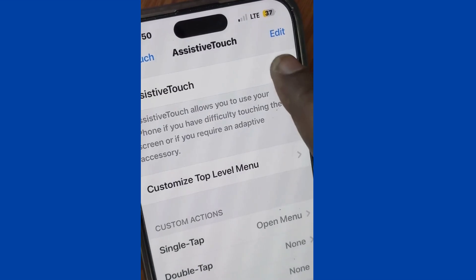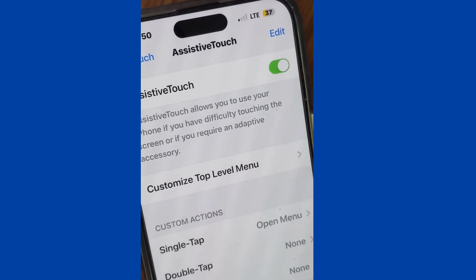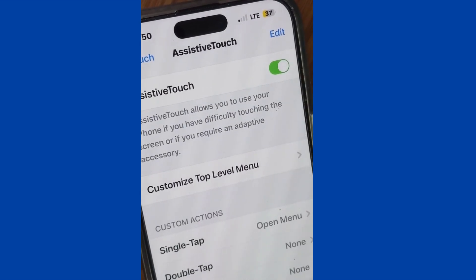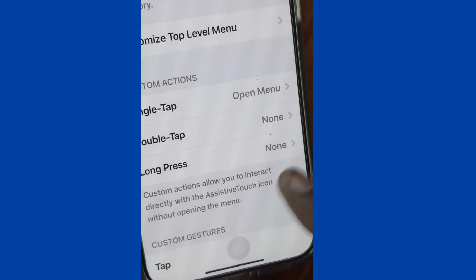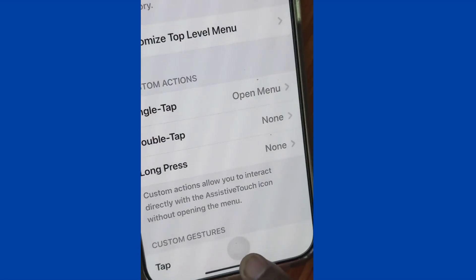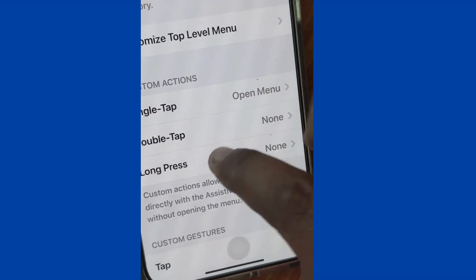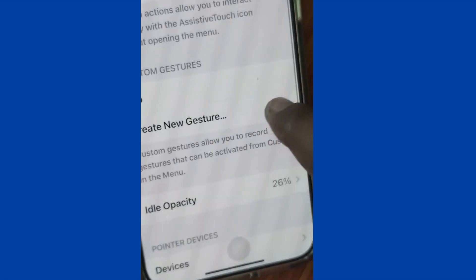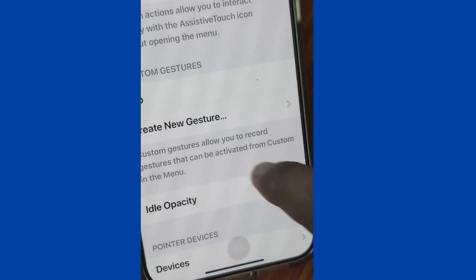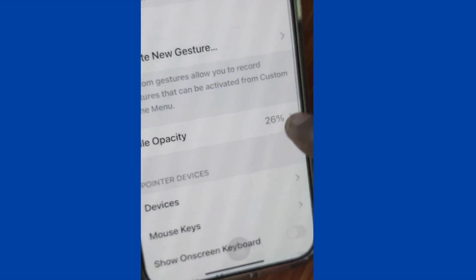Enable the AssistiveTouch feature. A round icon will appear on your screen. You can also create new gestures from here, and the idle opacity can be increased or decreased from here as well.